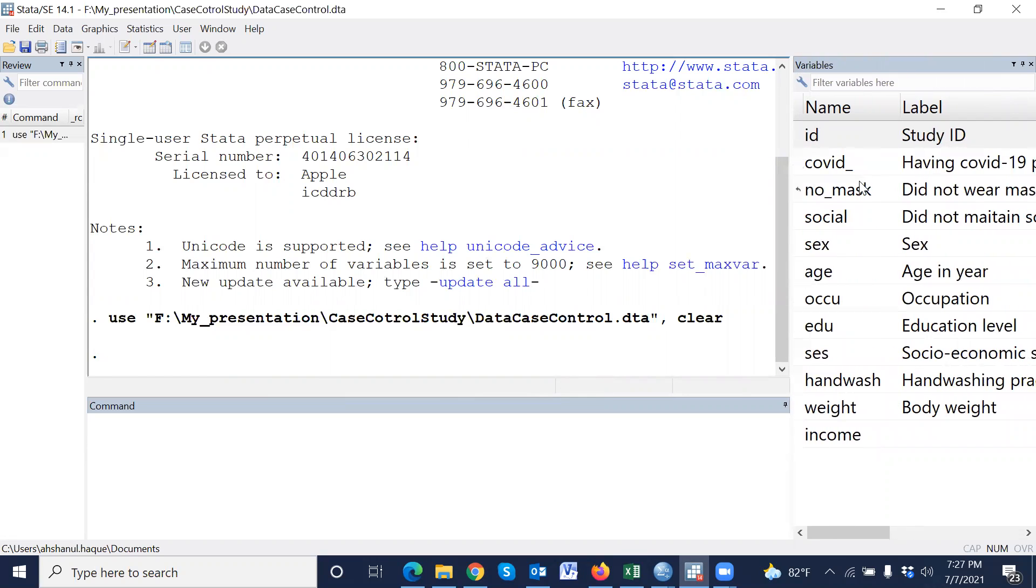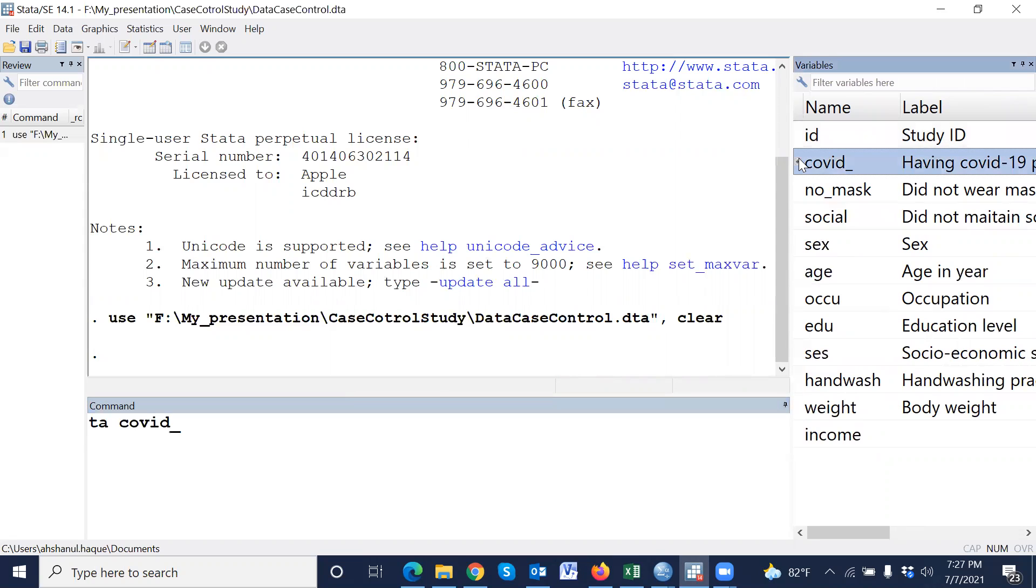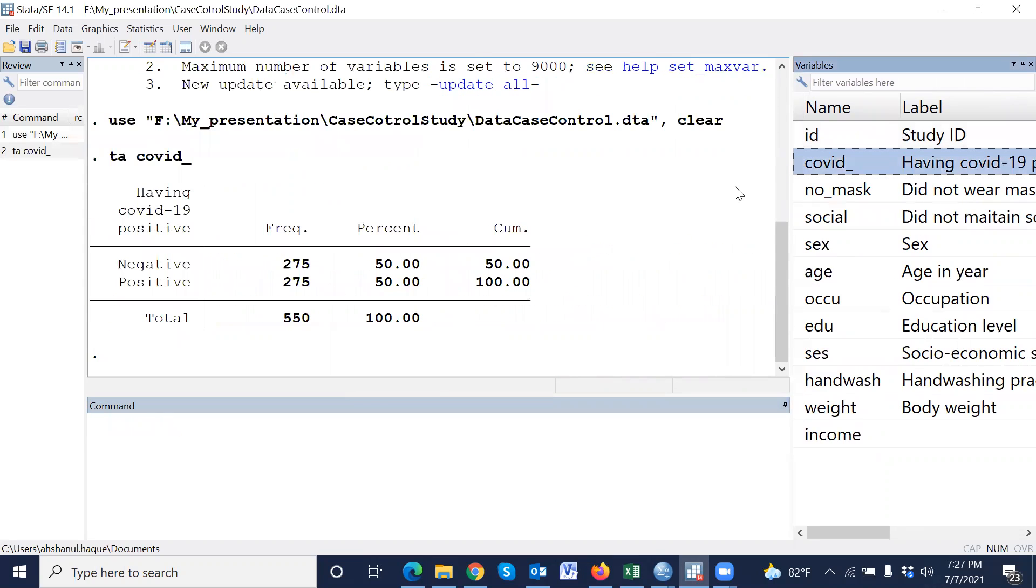For example, this study ID and outcome variables positive or negative. That means they have been negative, positive and negative. Negative means zero, positive means one.